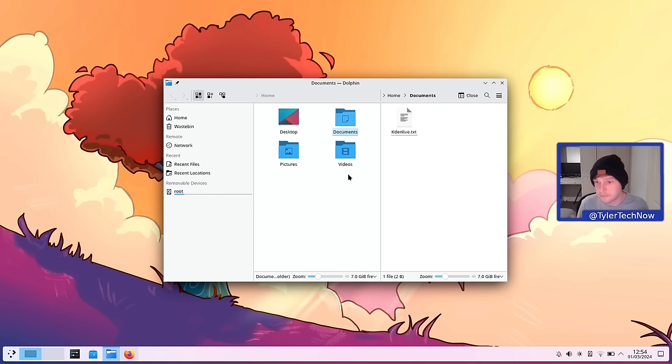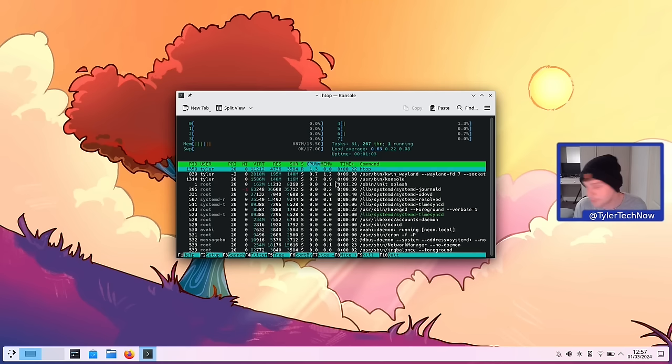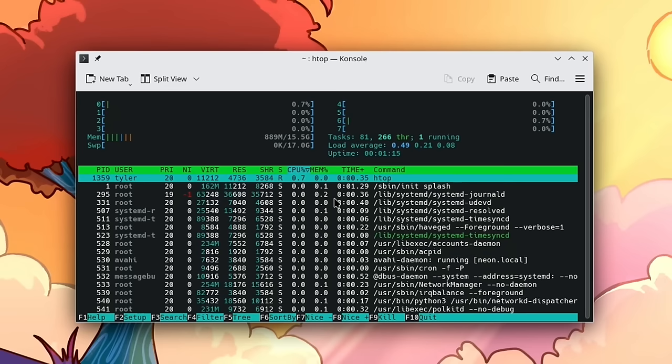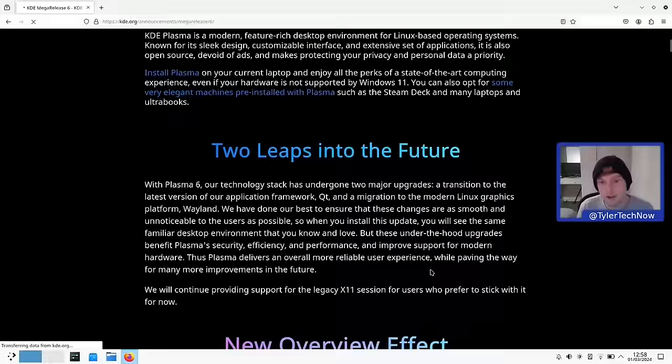It wouldn't be a proper video without quickly checking the RAM usage. On a fairly bare-bones KDE Neon install on a fresh boot, we are operating at around 880 MB, which isn't too bad — especially as the desktop matures and introduces more modern features.